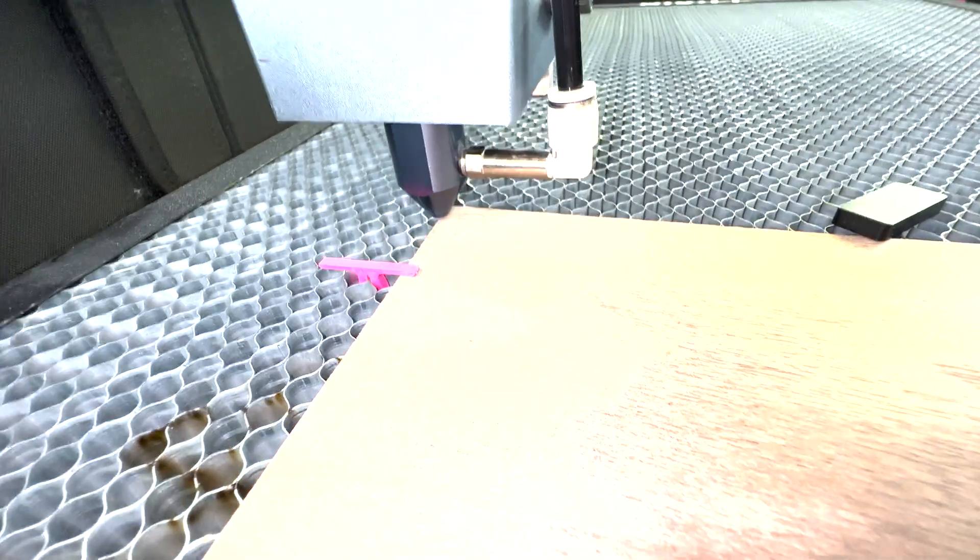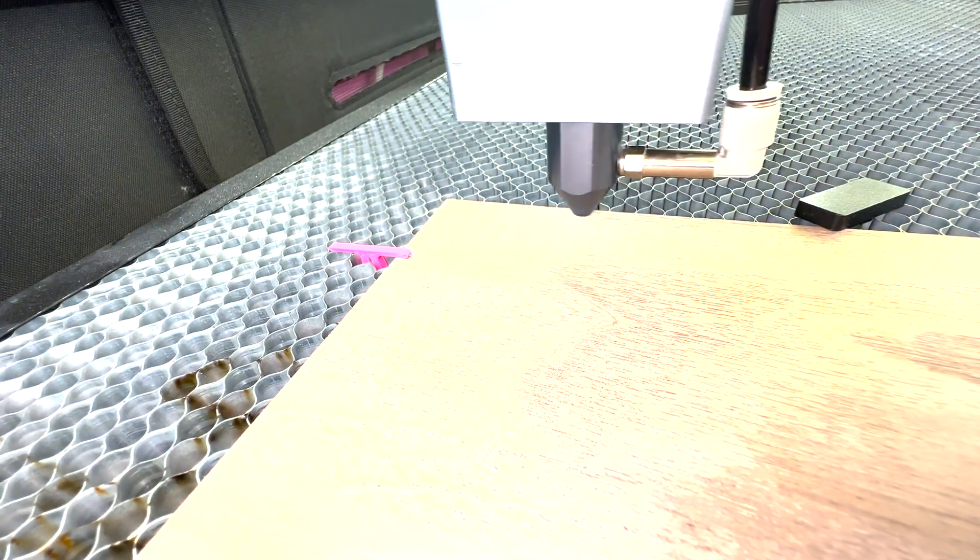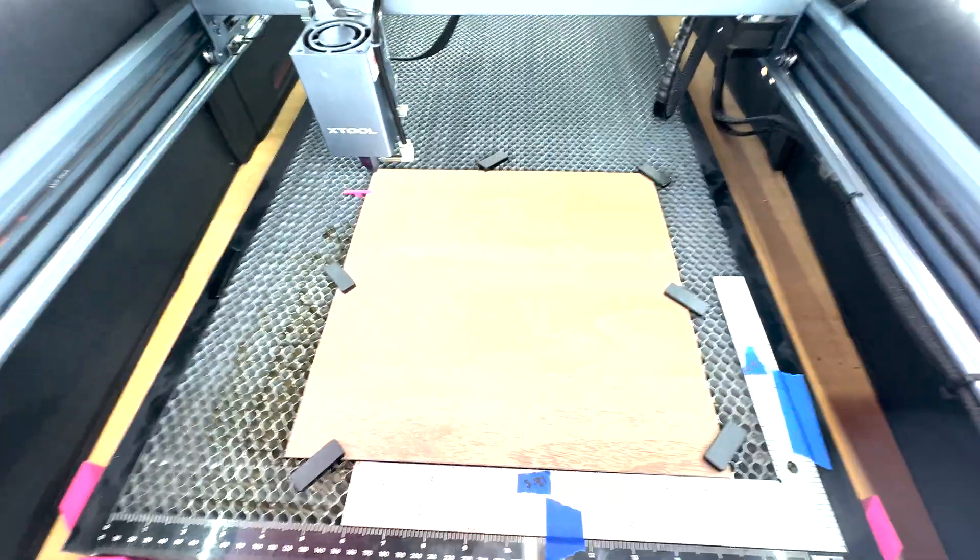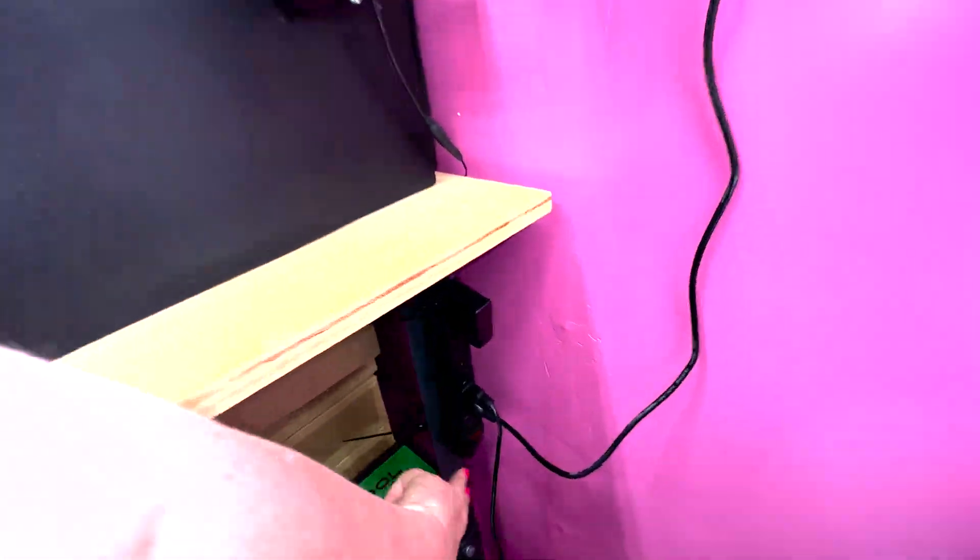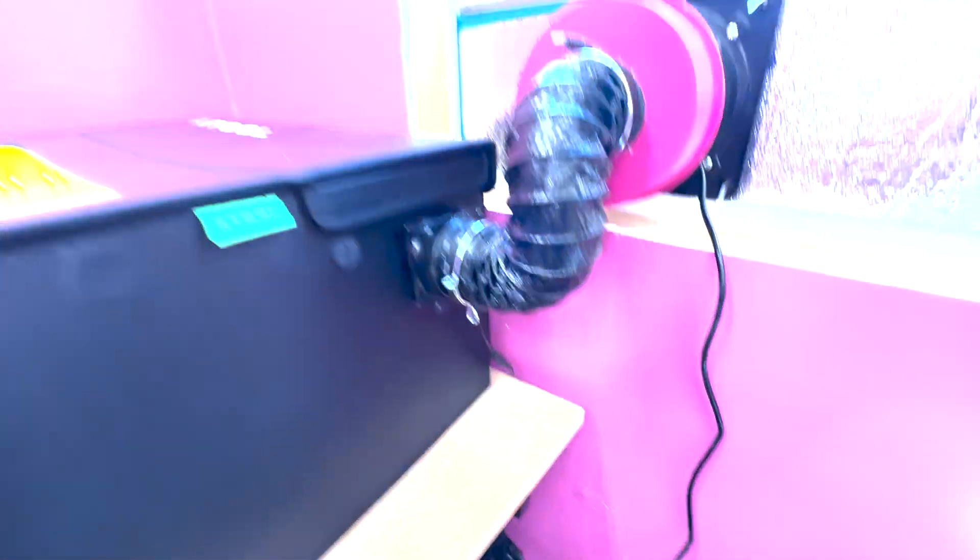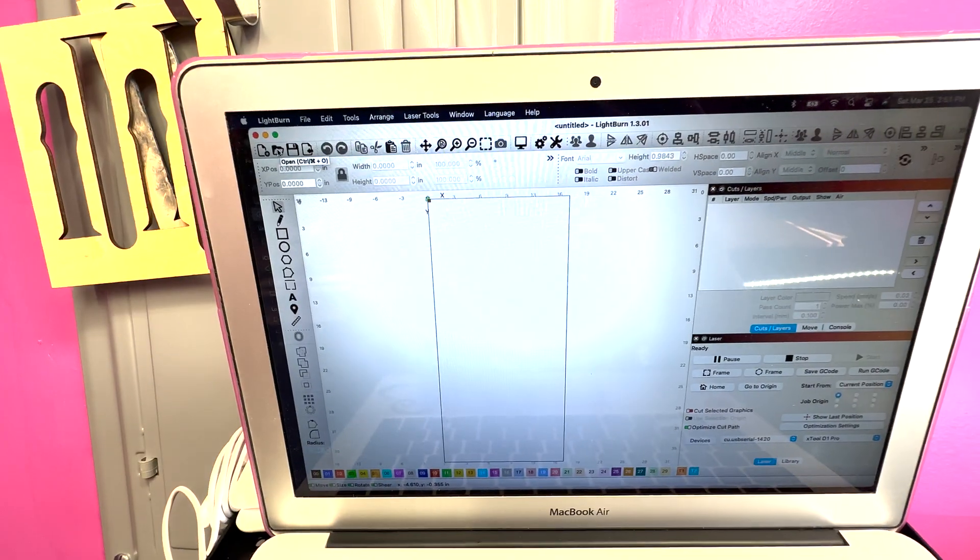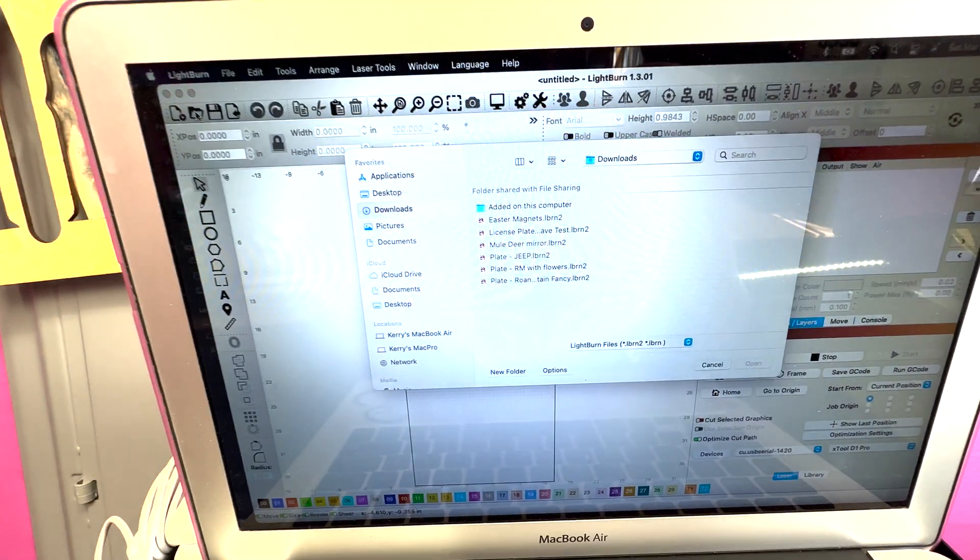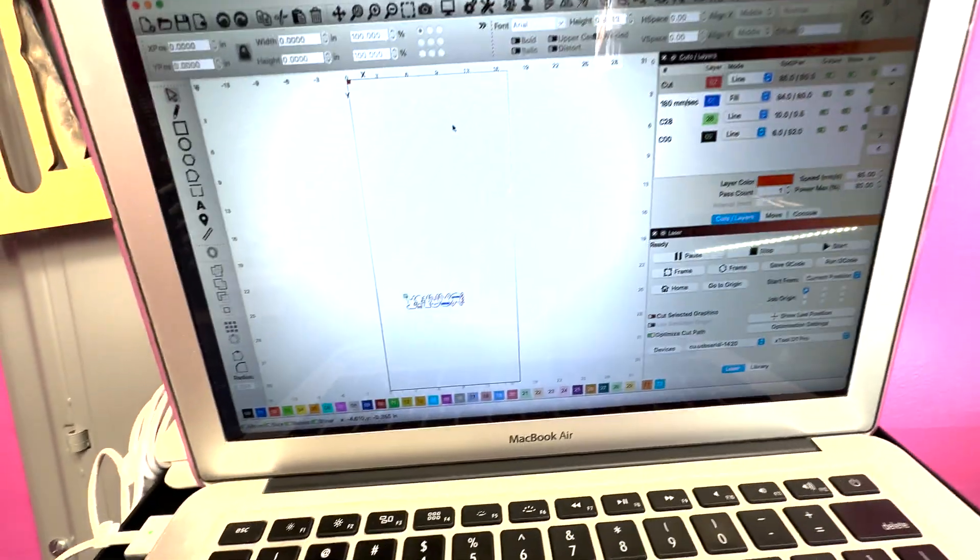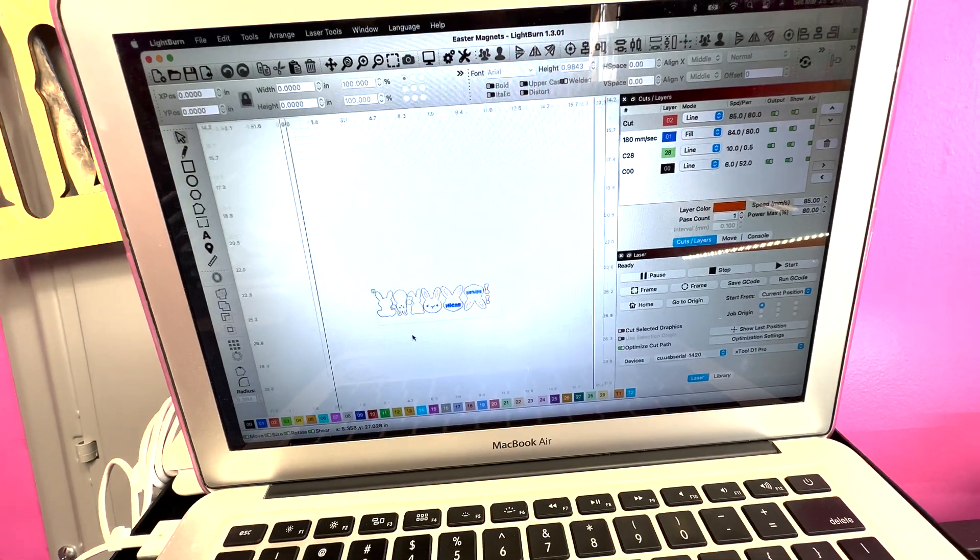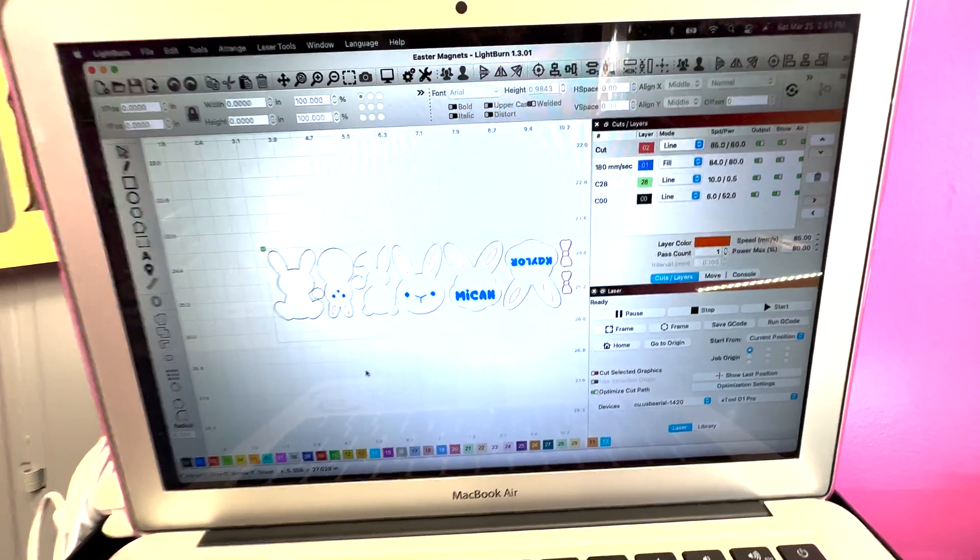So let's go ahead and line it up, double check, make sure we're not going to hit that magnet, and put it on the corner. So now we're aligned and it's time to go ahead and turn on our air assist and our exhaust. We are going to open up our file, the Easter magnets. And then I am going to zoom in so you guys can see what we're working on.